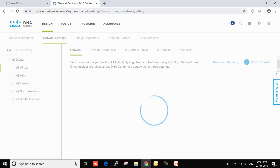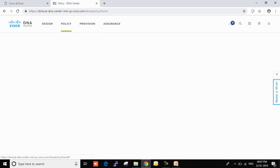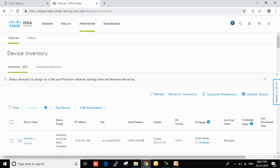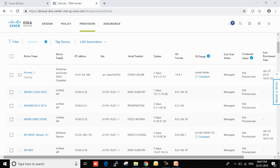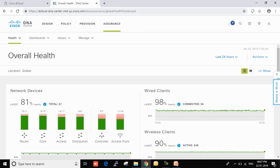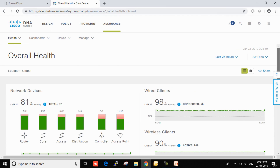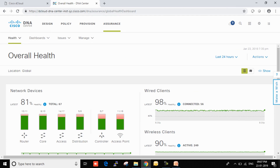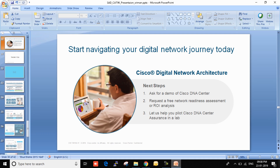You can manage all devices from here — image repository, policies, and provision all devices. Assurance provides overall health information. This is the platform Cisco is giving to customers to manage their network simply with broad evaluation capabilities. This SDA represents the entire network solution, and Cisco is leading the market. Thanks for your time for watching this video.